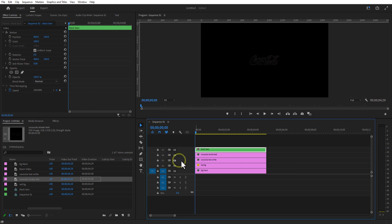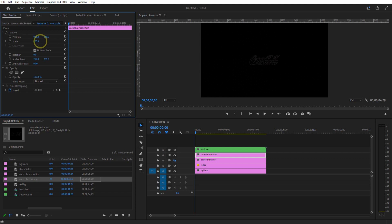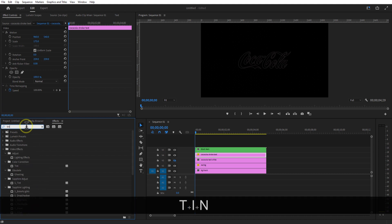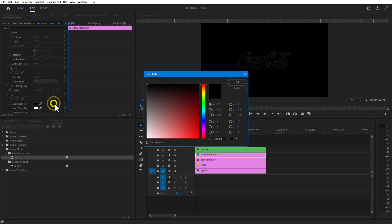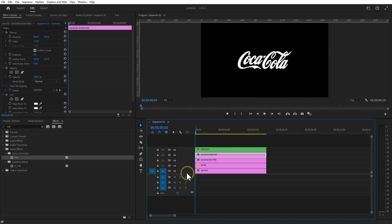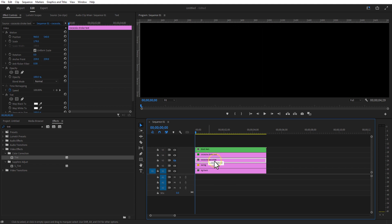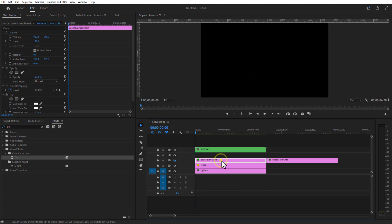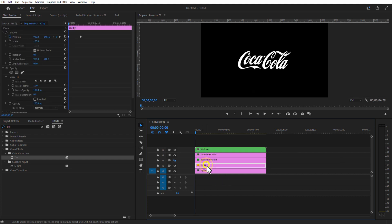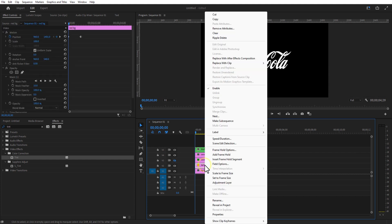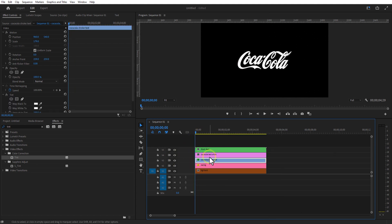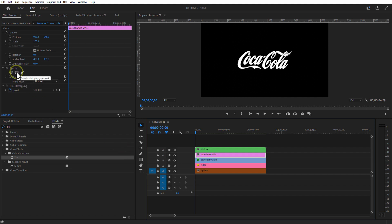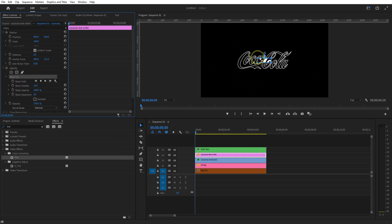Let me increase the scale size and add tint to the stroke image. Change color to white. Let me place this stroke image below the test image. I am going to change the color of each layer for you to understand better. Select the test image, go to effect controls, under opacity, set the rectangle mask tool and create a mask like this.